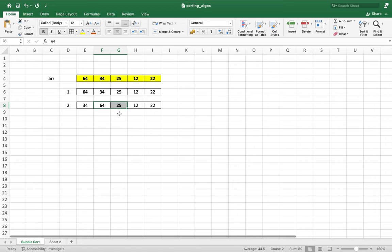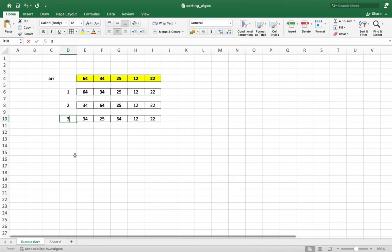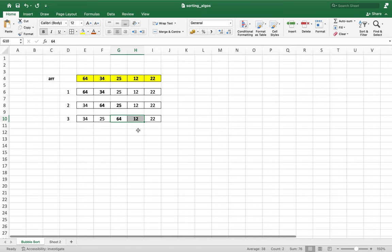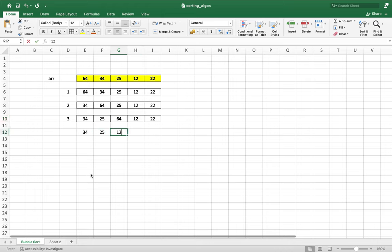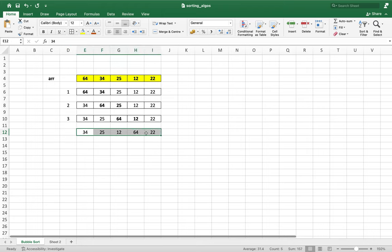So at the end of the second iteration, the array will be 34, 25, 64, 12, and 22. Now in the third iteration, the elements we are going to compare will be 64 and 12. Again a swap will happen because 64 is greater than 12. So at the end of this iteration, the array will become 34, 25, 12, 64, and 22. This is the output of the third iteration.